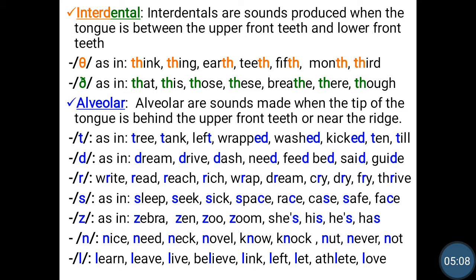We have d as in dream, drive, dash, need, feed, bed, set, guide. R as in write, read, reach, wrap, dream, cry, dry, fry, thrive. We have s as in sleep, seek, sick, space, race, case, safe, pace.